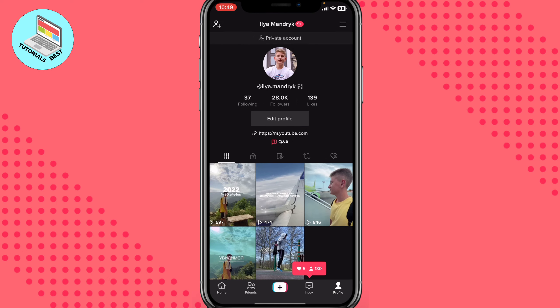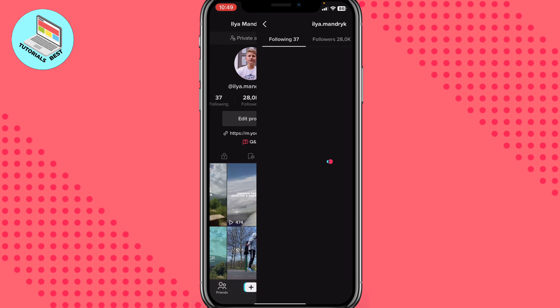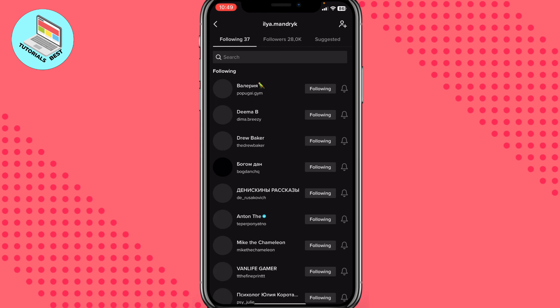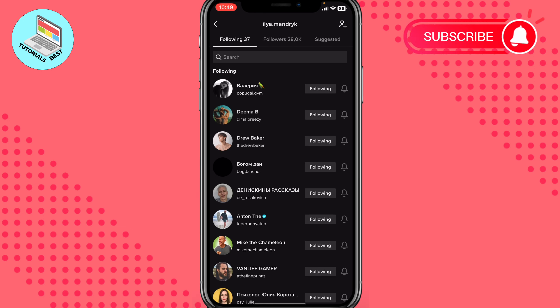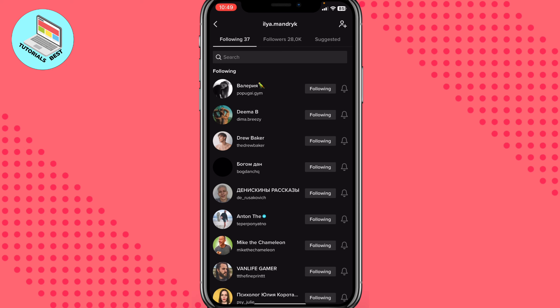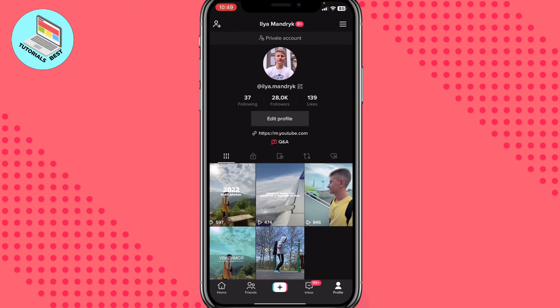We can find our following list — as you can see I have like 37 followings. To unfollow someone, I can just click on the name and then click on 'Following' to unfollow. But what if we want to unfollow all at once when we have a lot of followings?